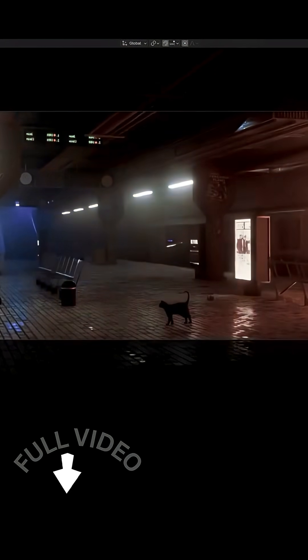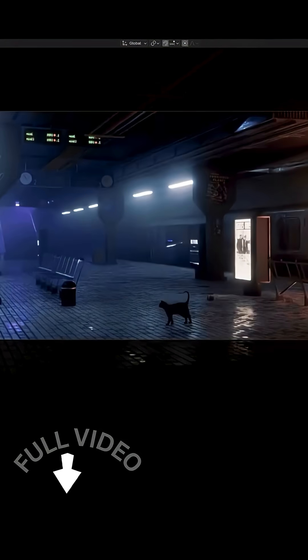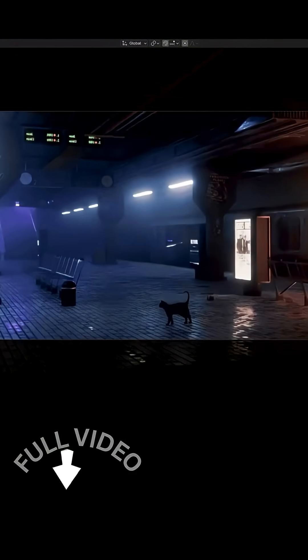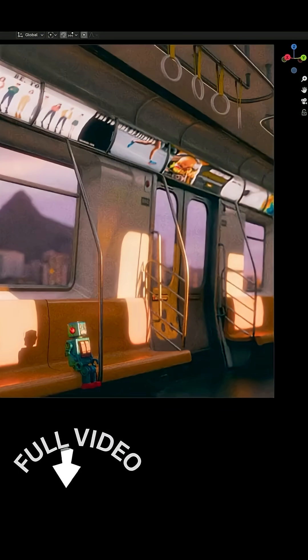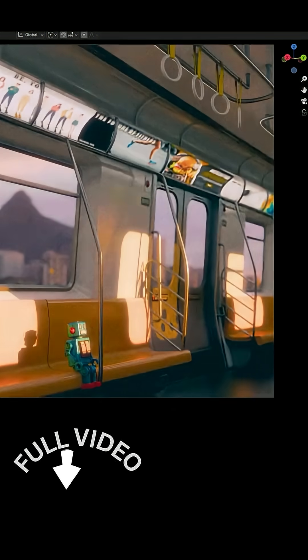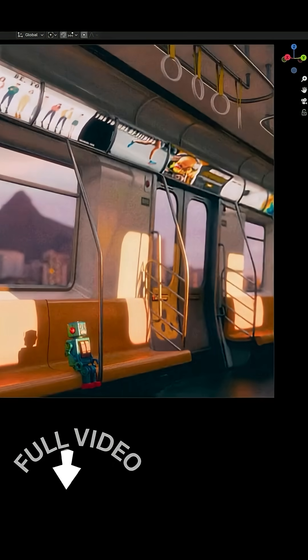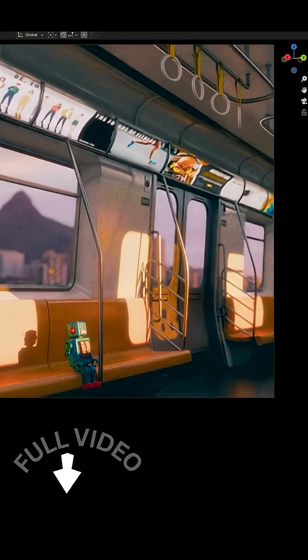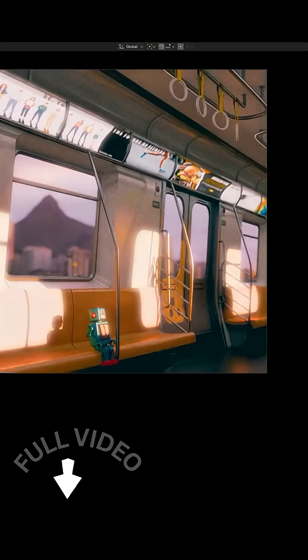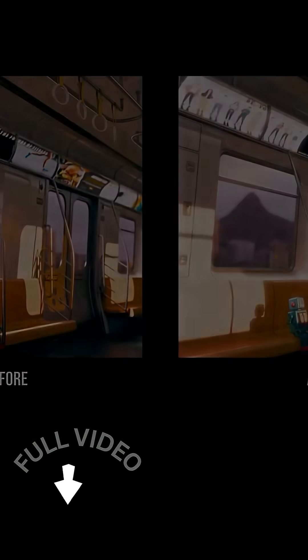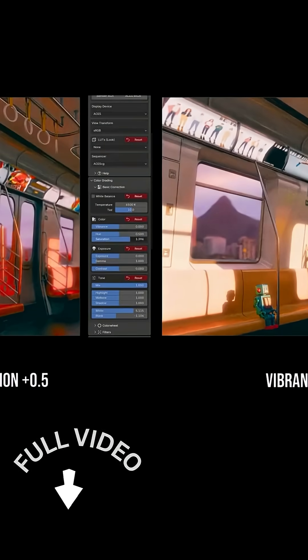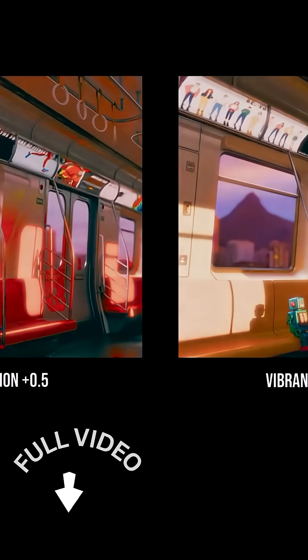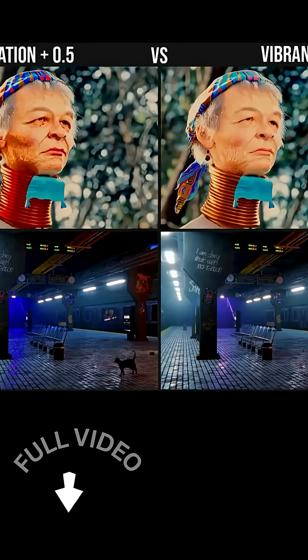You now have color wheels for shadows, mid-tones, and highlights to finely adjust your image's tone. And there's also a full RGB curves editor for precise contrast and color adjustments, and a vibrant slider alongside the usual saturation, which intelligently boosts only the muted colors so you don't accidentally neon-blast everything.